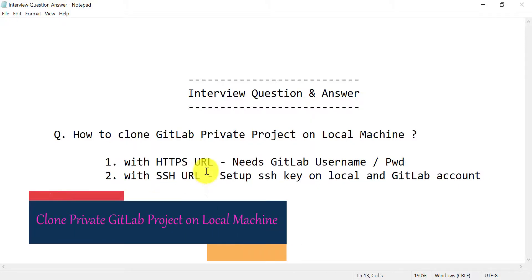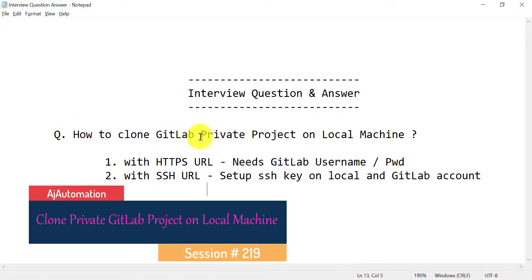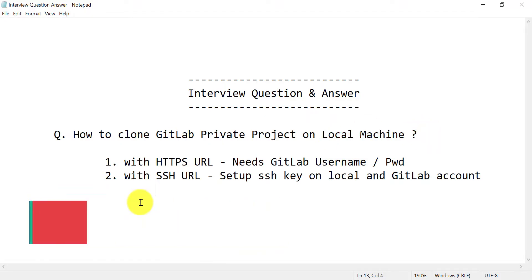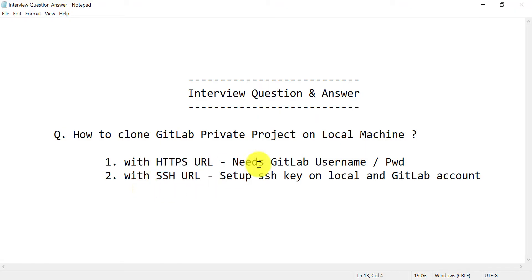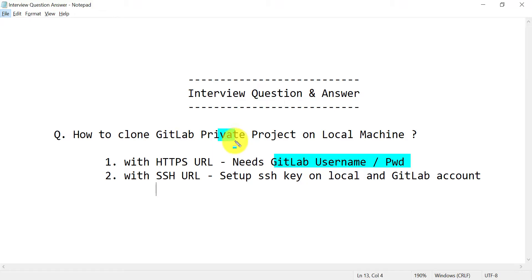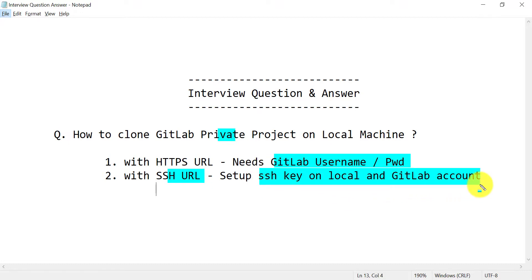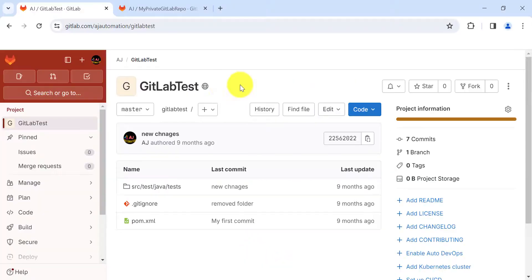Today let's look at a very basic interview question: how to clone a GitLab private project on your local machine. To clone any GitLab public or private repository, you have two ways — you can use the HTTPS URL or the SSH URL. If you use the HTTPS URL, you'll need your GitLab username and password. If you use the SSH URL, you'll need an SSH key set up on both your local machine and your GitLab account.